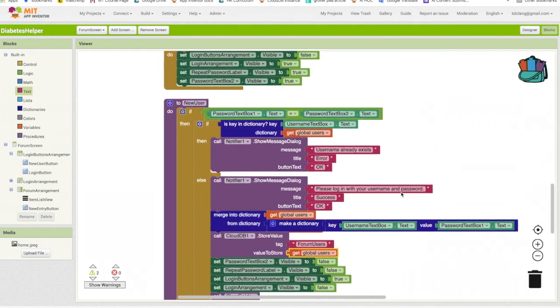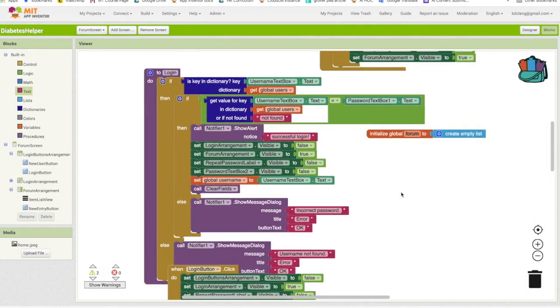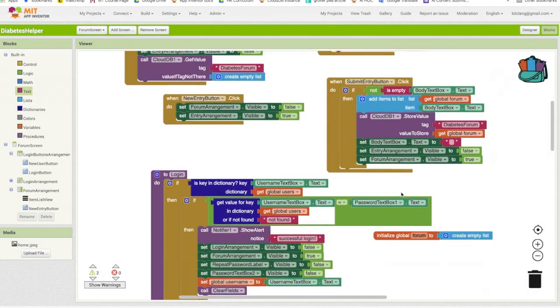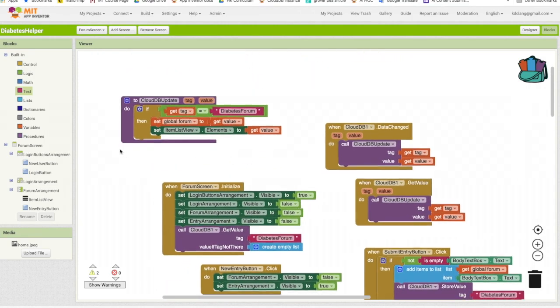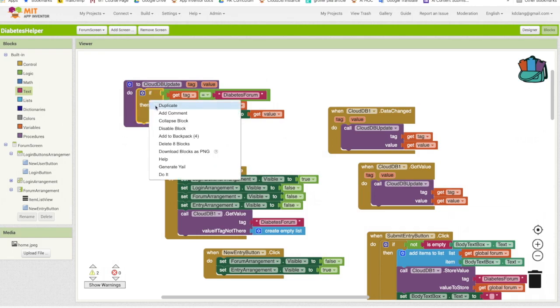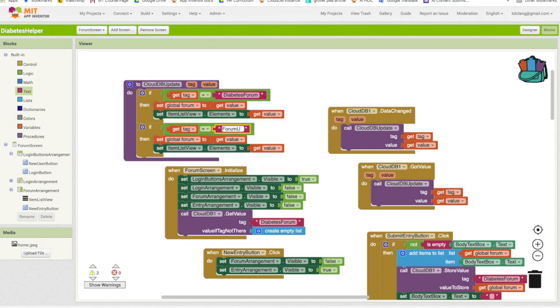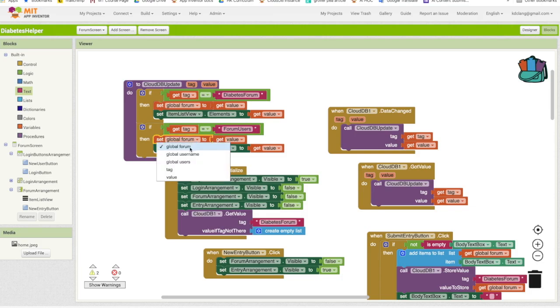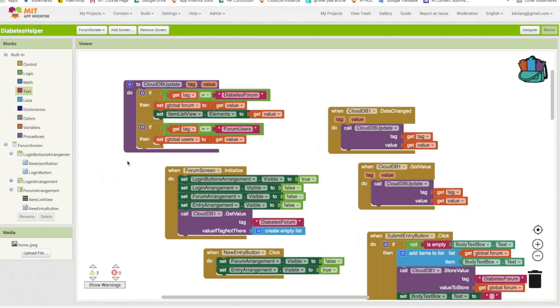Now, we need to go back up to our CloudDB update, right? And we have to add another if statement. So I'm going to actually duplicate this. And we're going to say if the tag is forum users, I want to set users to the value. Okay? And we don't need that for that situation. I had mentioned before we'll be adding multiple tags. And that's why we created this procedure. So we only have to update it in one place, not in two places.